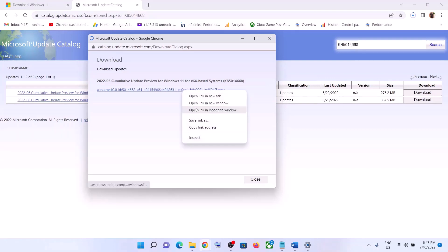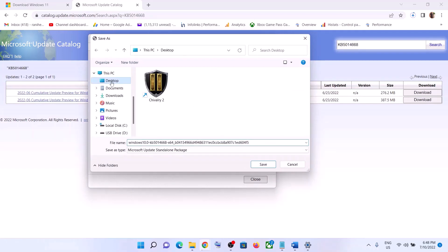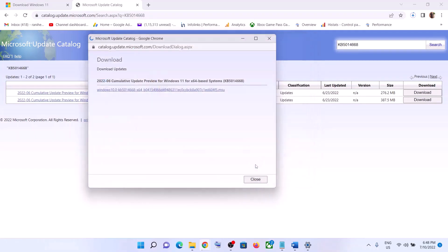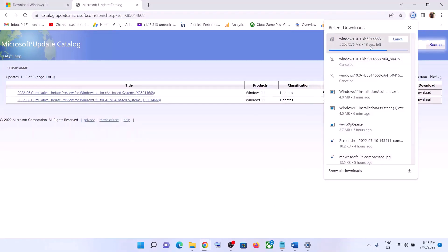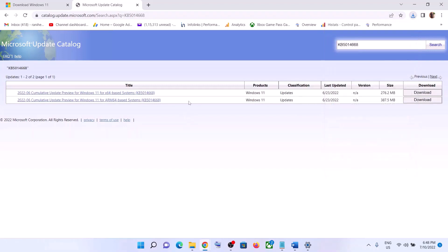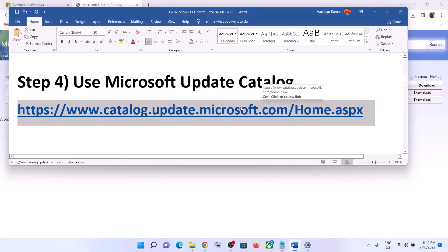If you click on it and nothing happens, right-click over here and click on 'Save link as', then set the location as Desktop and click on Save. It will start downloading that particular update. Once the download is complete, open this file and run it to install the update using the Microsoft Update Catalog.